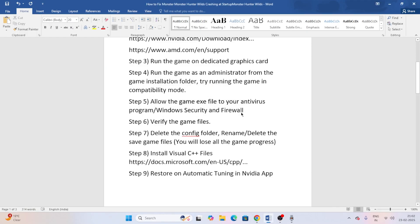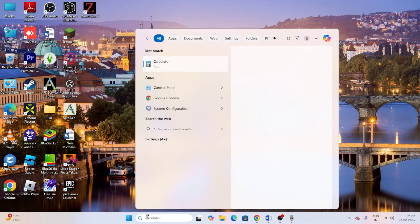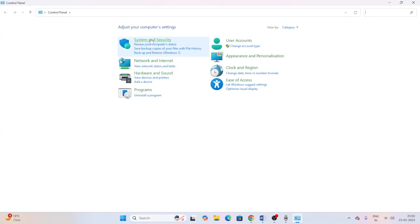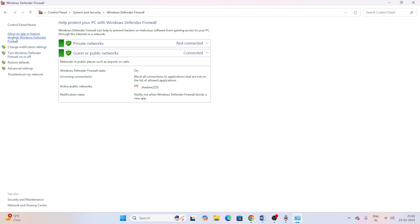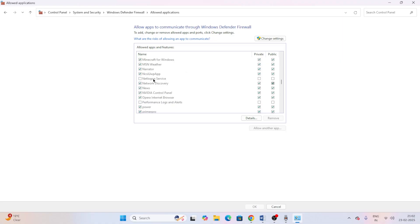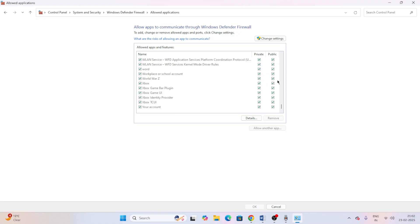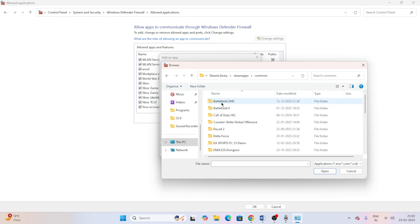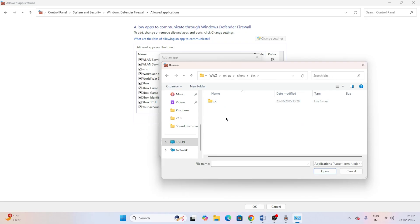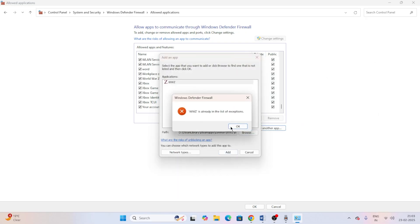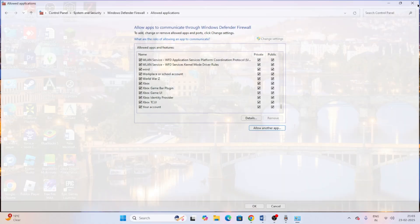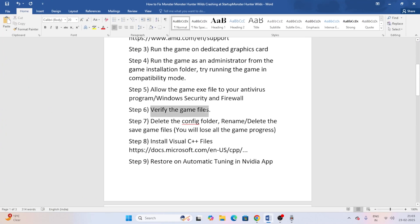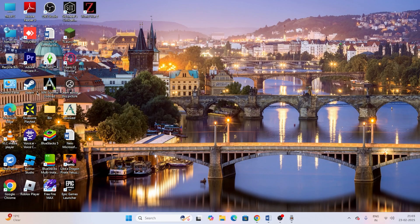Next, allow the game through Windows Defender Firewall. Search for Control Panel, go to System and Security, then Windows Defender Firewall, and click 'Allow an app or feature through Windows Defender Firewall.' Scroll down to find World War Z and make sure both Private and Public boxes are checked. If the game isn't listed, click Change Settings, Allow Another App, Browse, navigate to the game's executable in the installation folder, and add it.